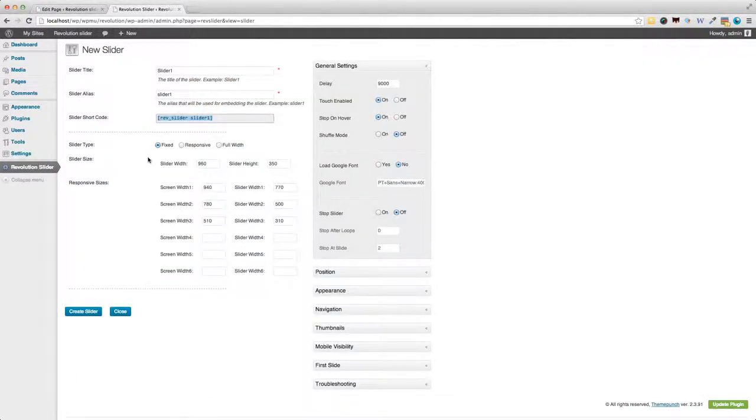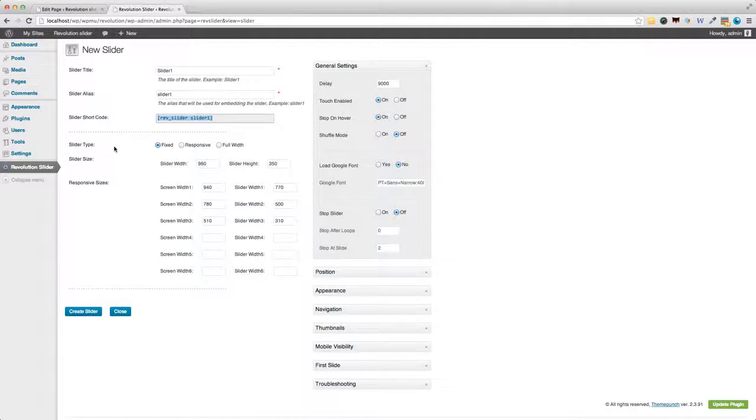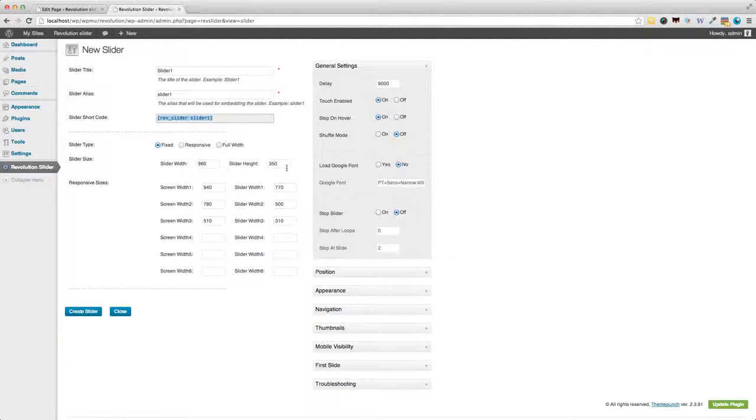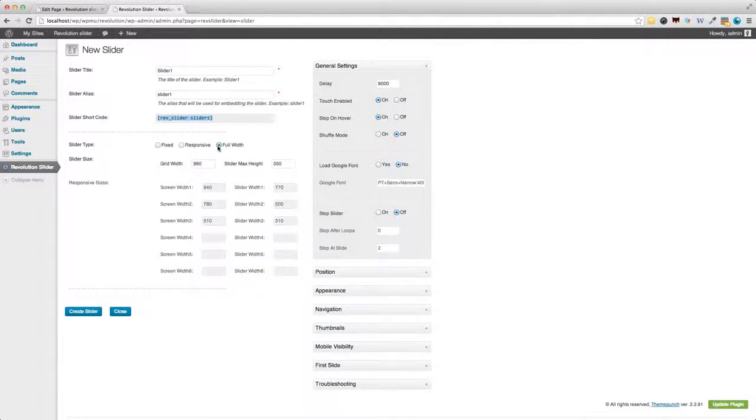So, back to our creation of slider. We can choose, and these options are all editable later, but right now you can choose the slider type, whether it's fixed, responsive, or full width. If it's fixed, you can choose, of course, the slider width and height. For now, I'm going to give a full width slider size.